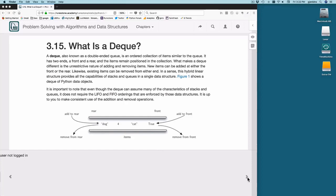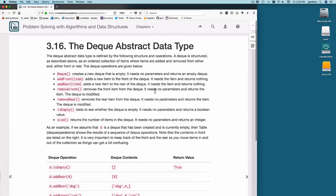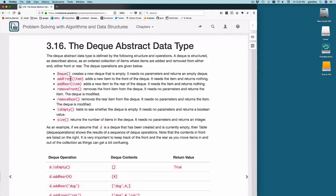The abstract data type for deque defines a constructor, an add-front method, an add-rear method, a remove-front method which removes and returns the front item, and a remove-rear method which removes and returns the rear item. Is-empty asks if the deque is empty, and size returns how many items are in it. You cannot index to get something from the middle — it only allows you to work from both ends.